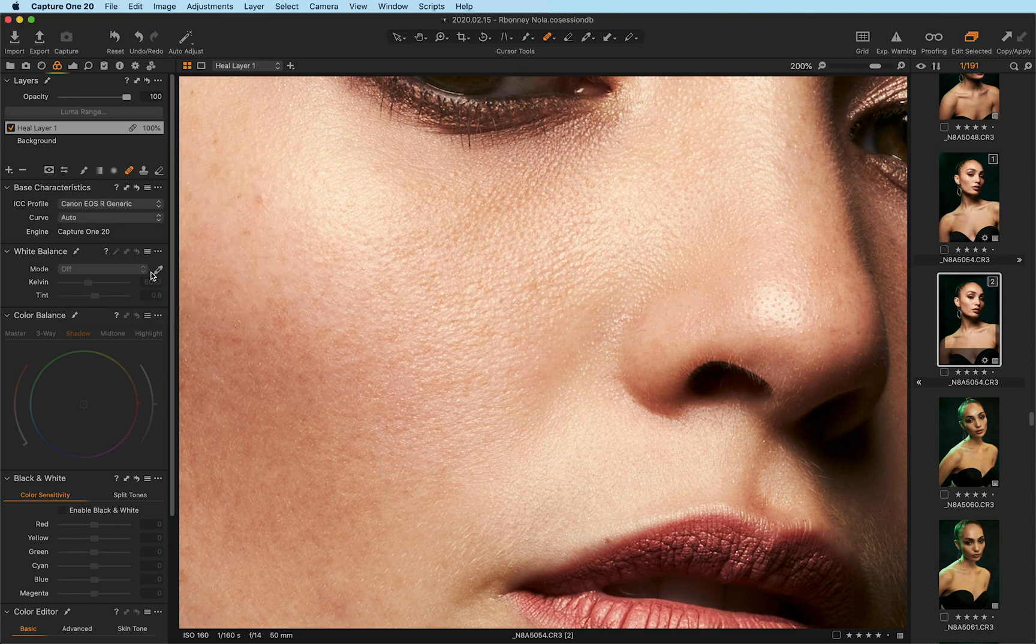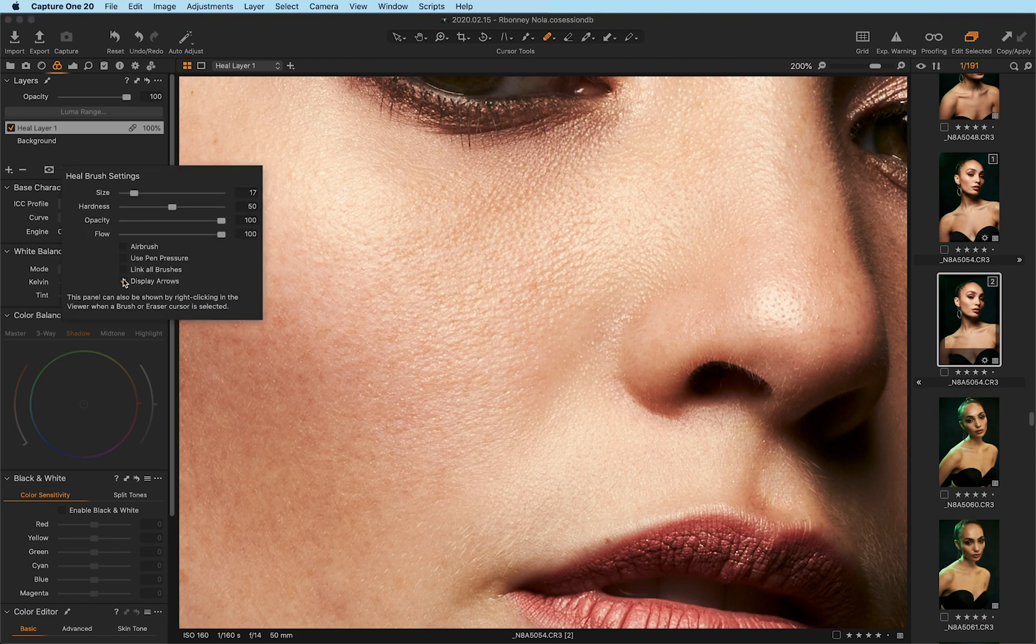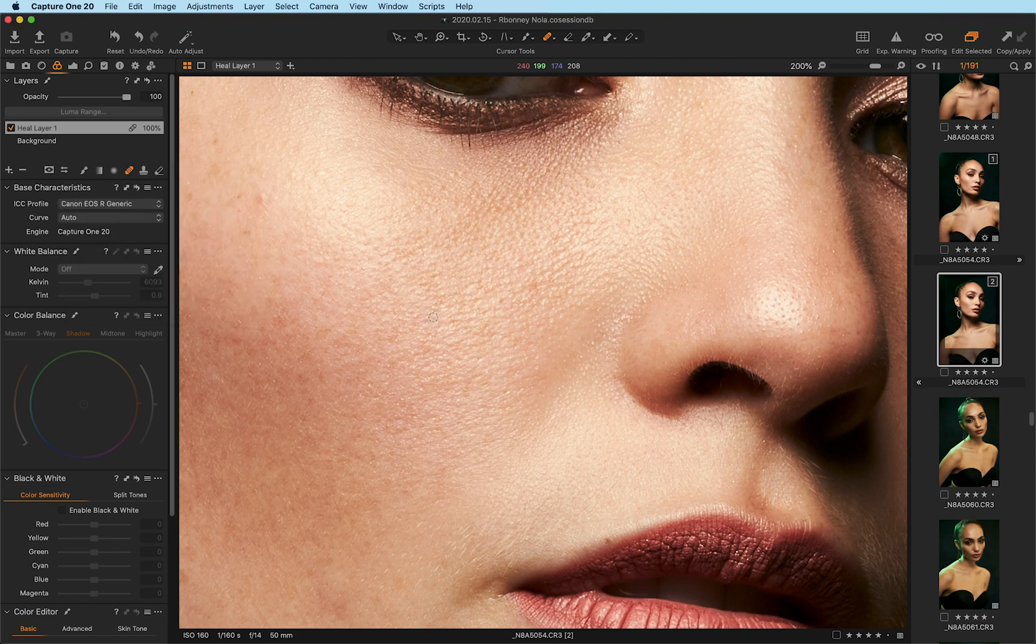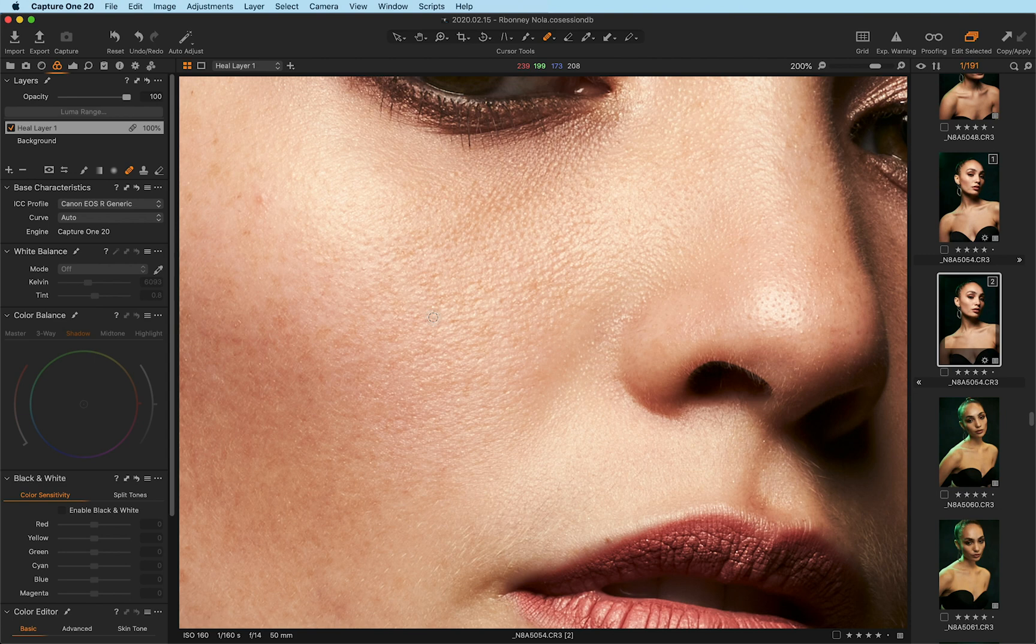And then what that does is once I come back here and uncheck it and come over to the image, you'll notice that the actual arrows themselves are gone. There are no more arrows there. Obviously they're not permanent. You can go back and check it again if you want to.